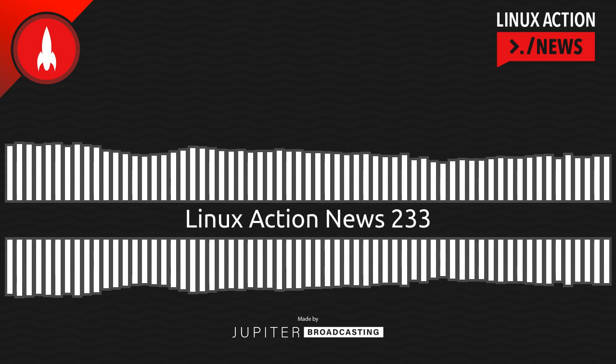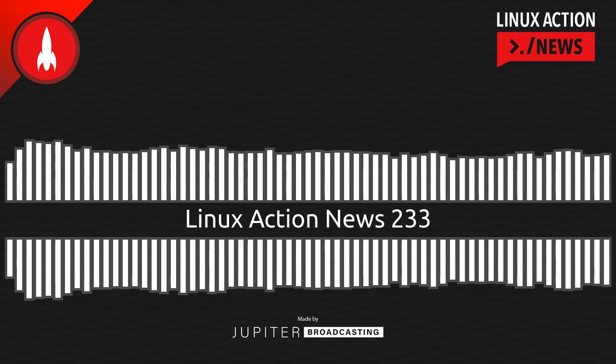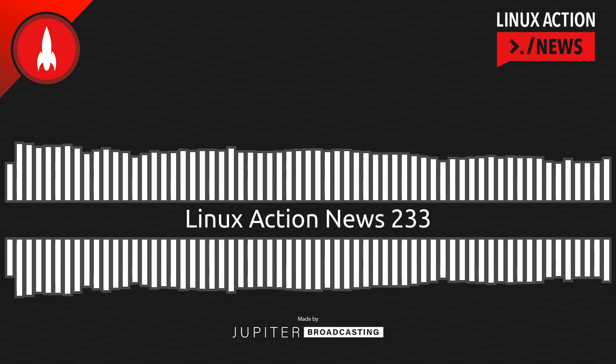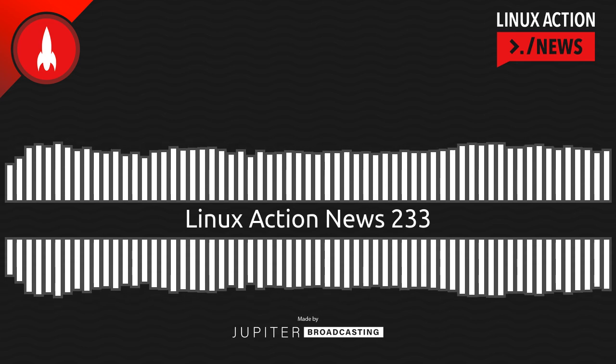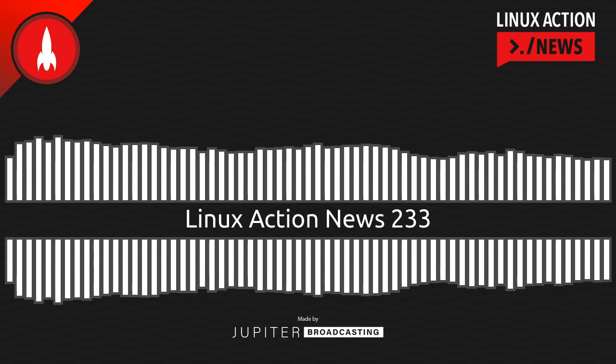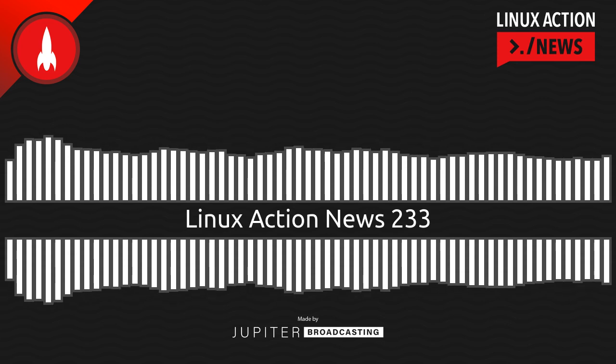Hello, and welcome to Linux Action News, episode 233, recorded on March 23rd, 2022. I'm Chris. Wes has the week off, so we're just doing a flash update, and let's get into the news.